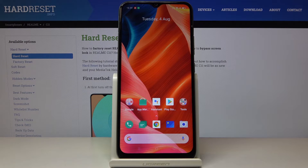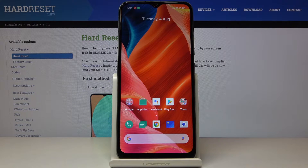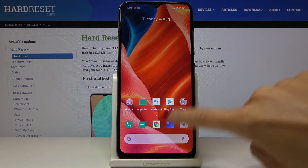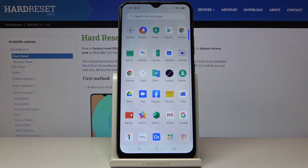In front of me is Redmi C11, and let me show you how to activate installation of apps from unknown sources on this device. First of all, you have to open the list of all apps, then find and select Settings.